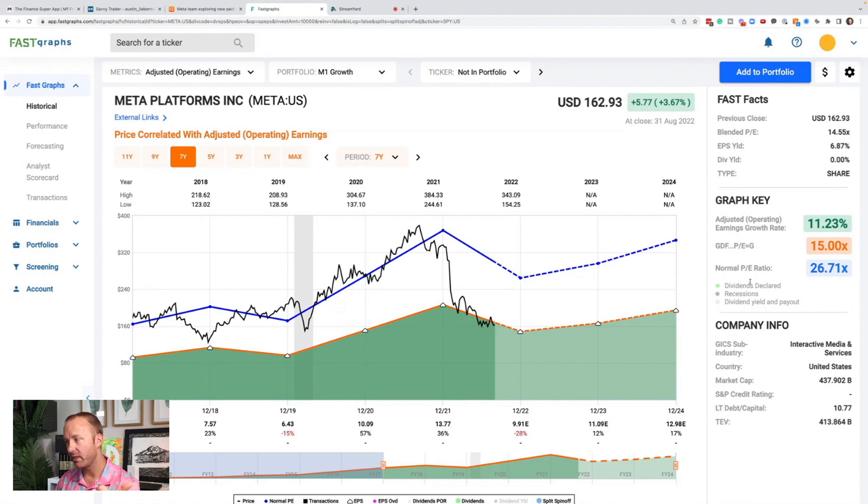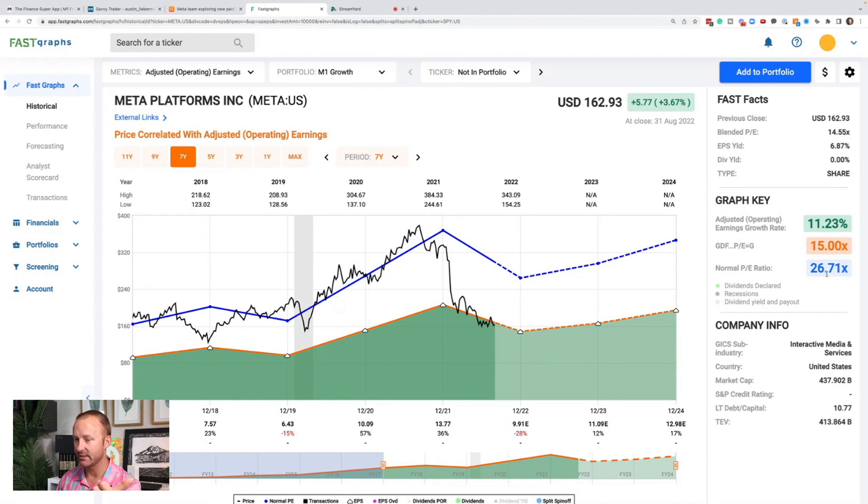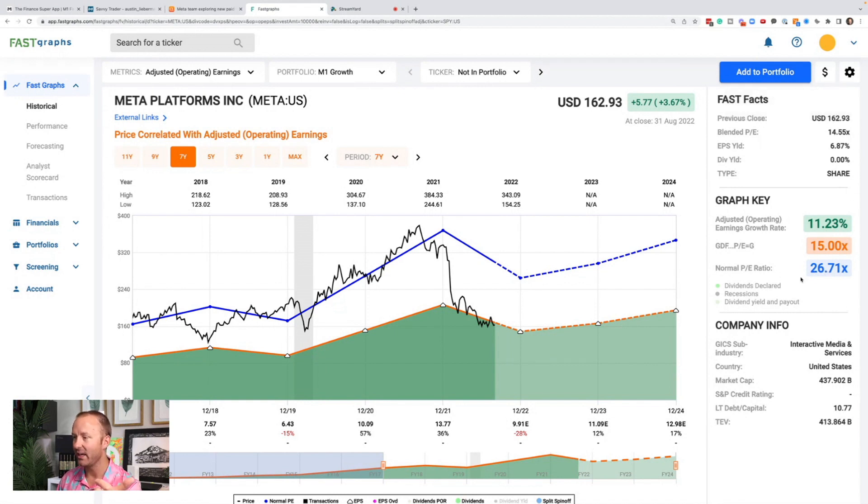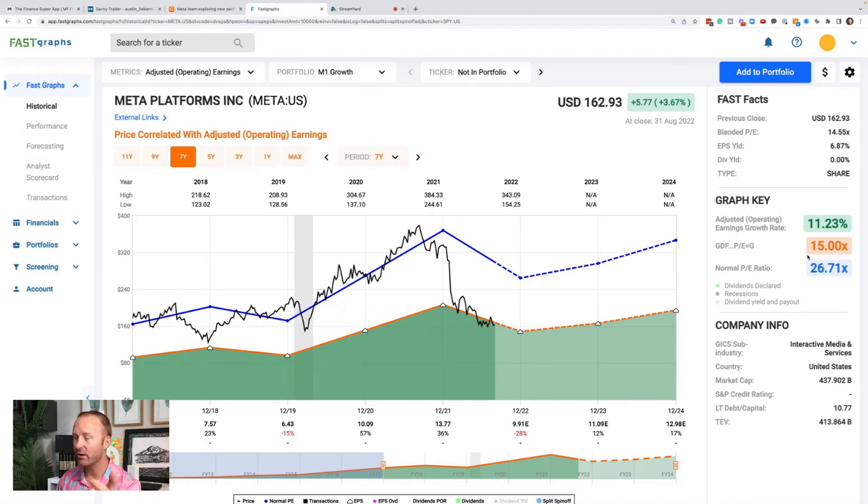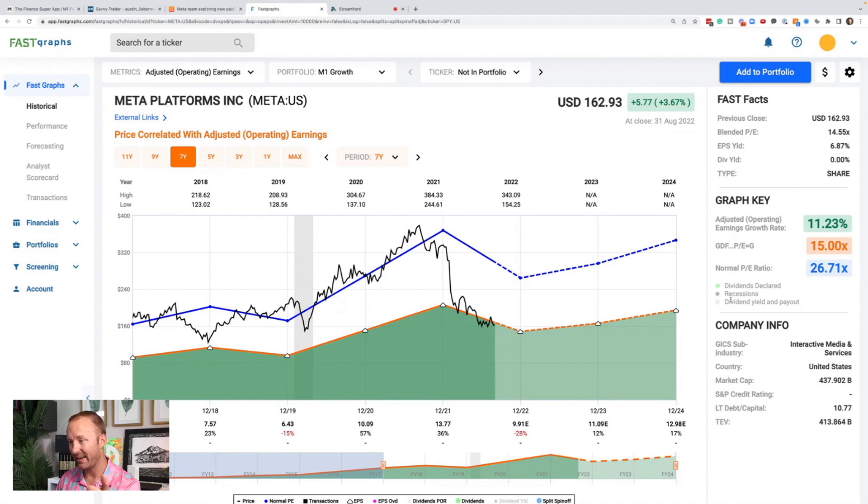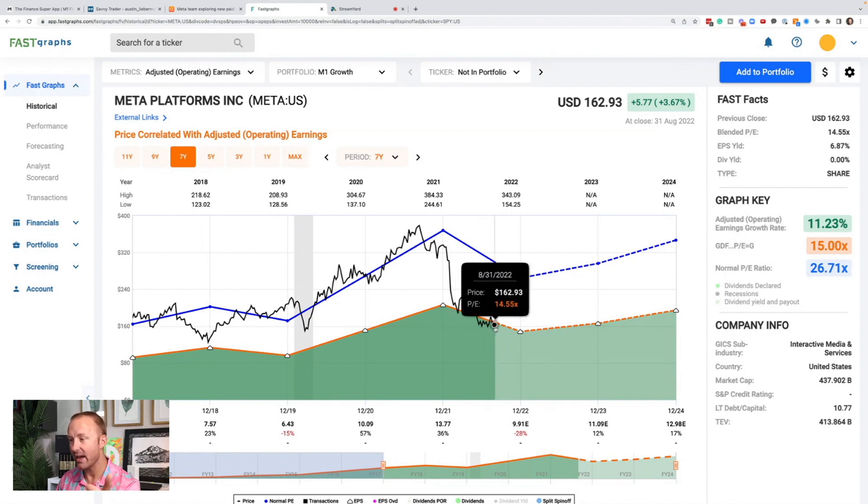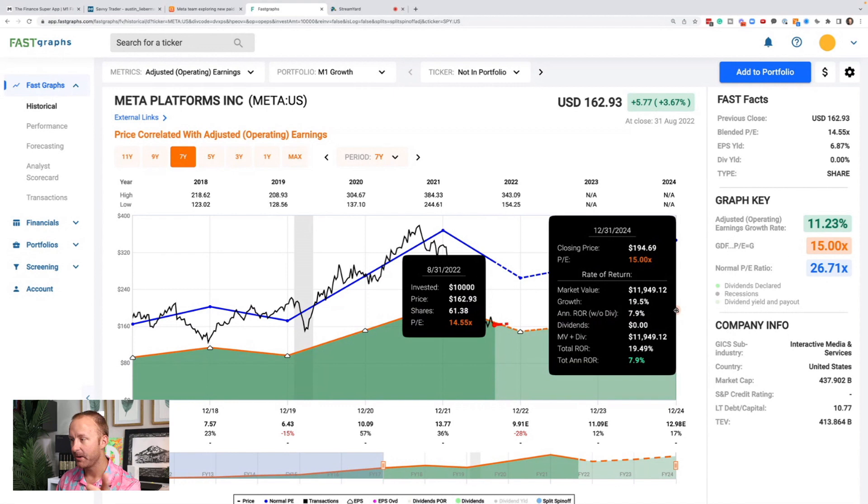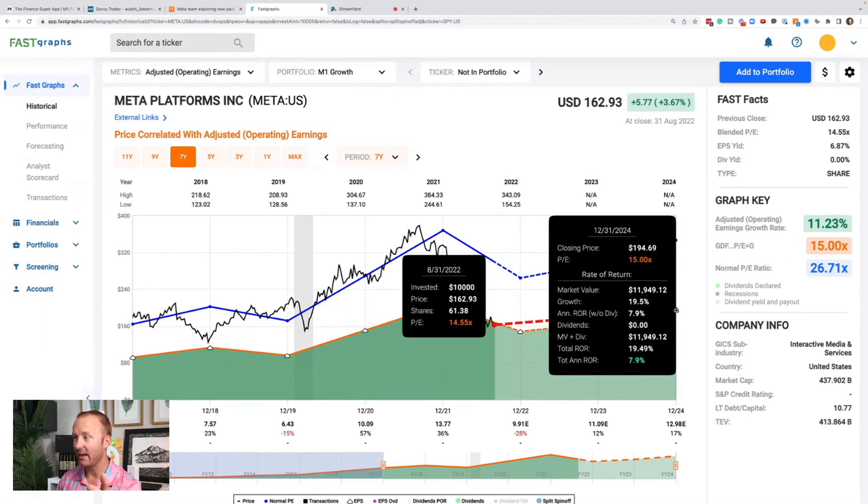And so the normalized price earnings ratio has been 26 since 2017, it's down at 14.5, which is significantly lower than its average over time. But I don't even think the PE needs to get back up to 26. Maybe it never gets back up there. And that's okay if they can grow earnings.